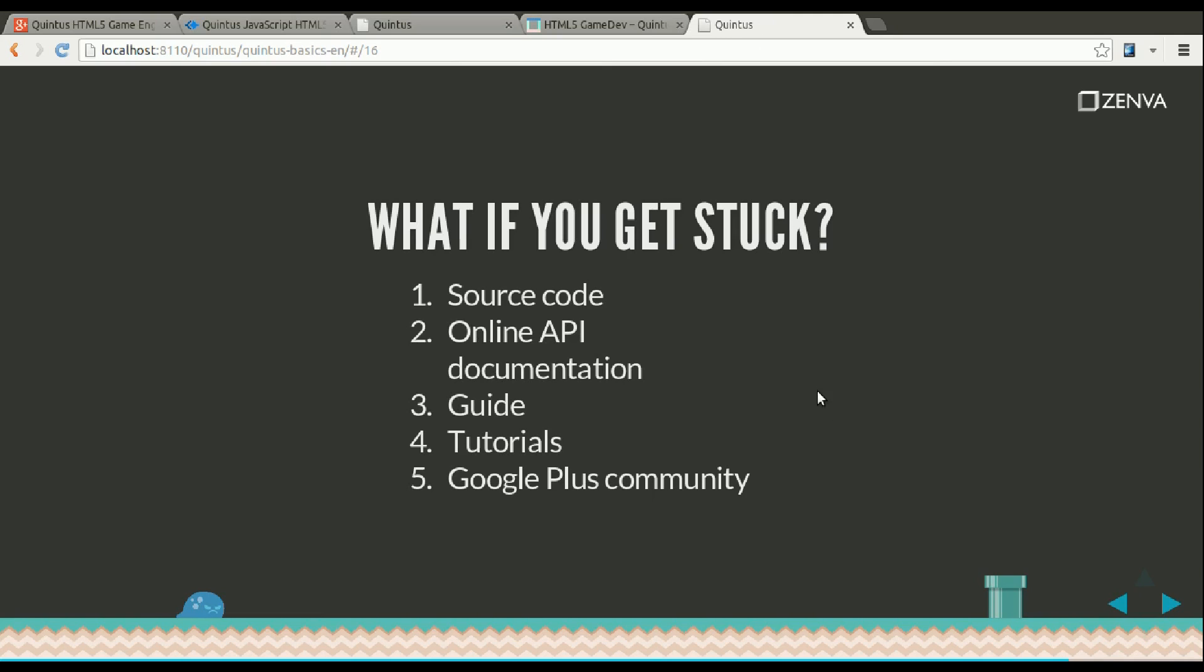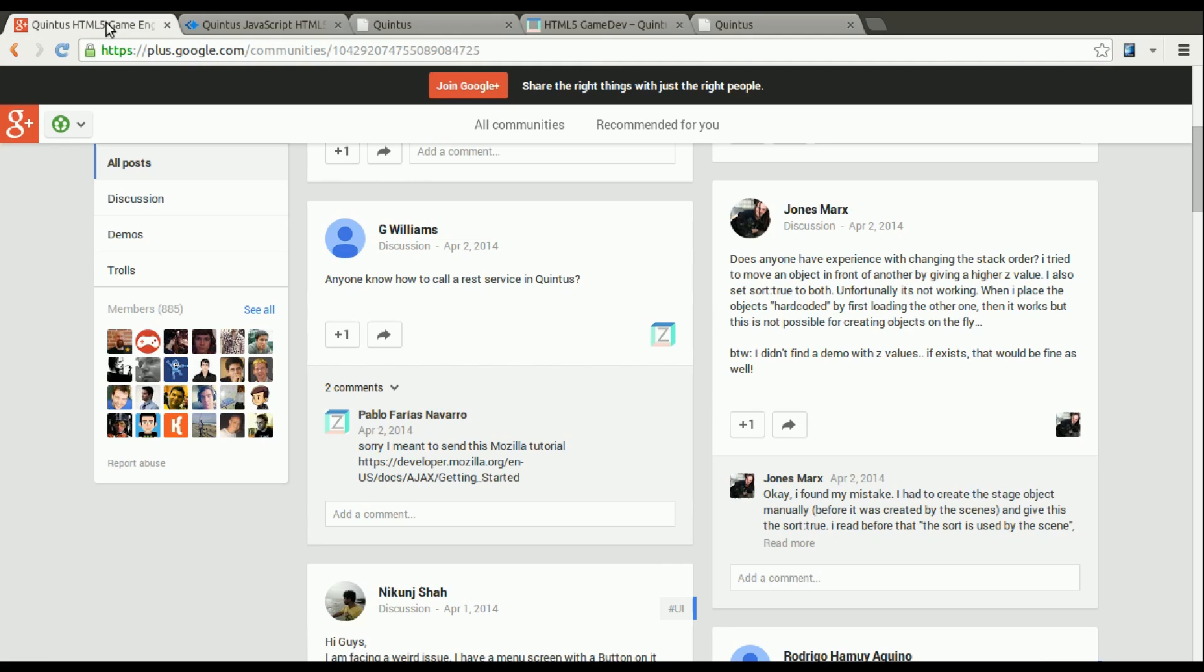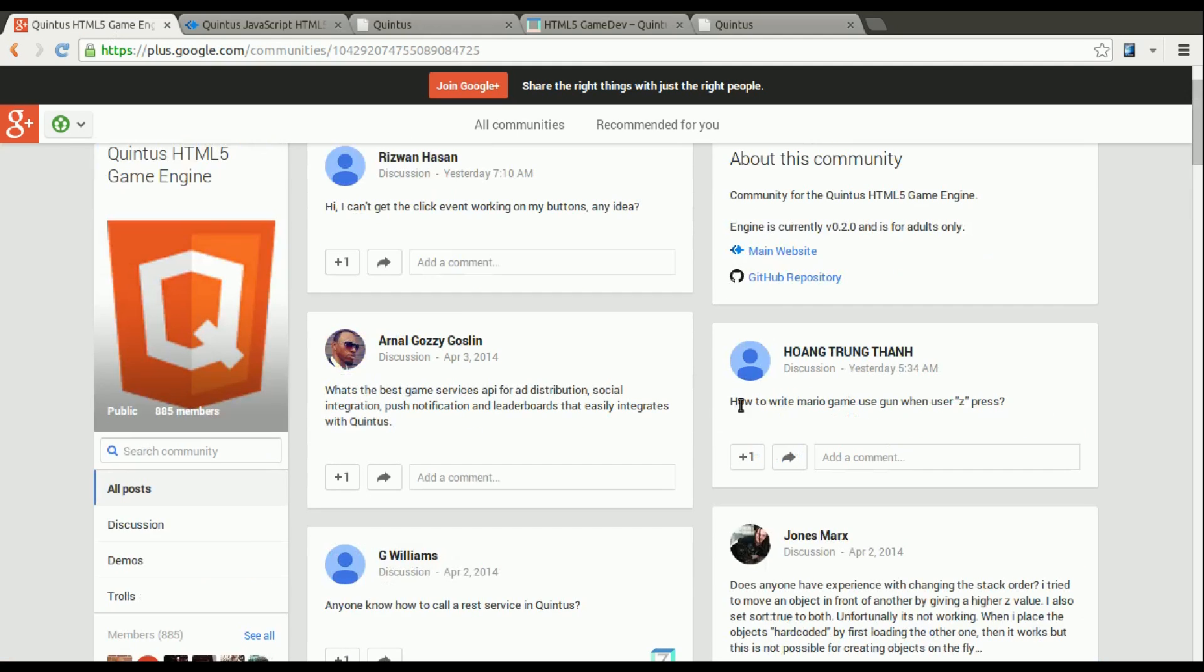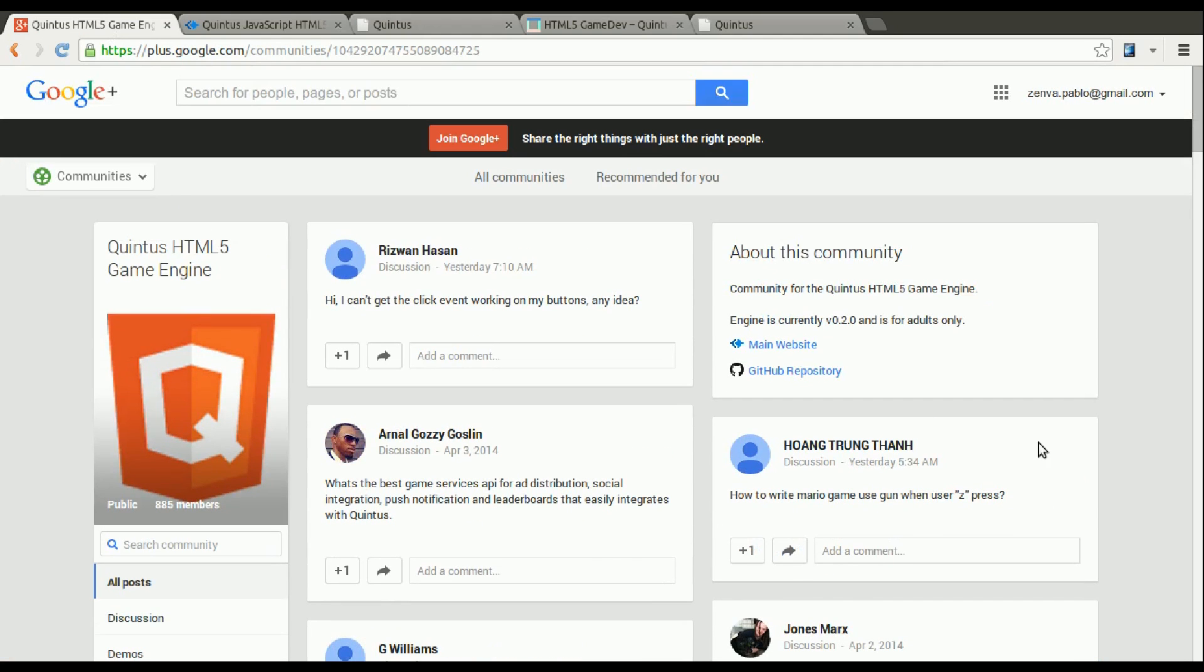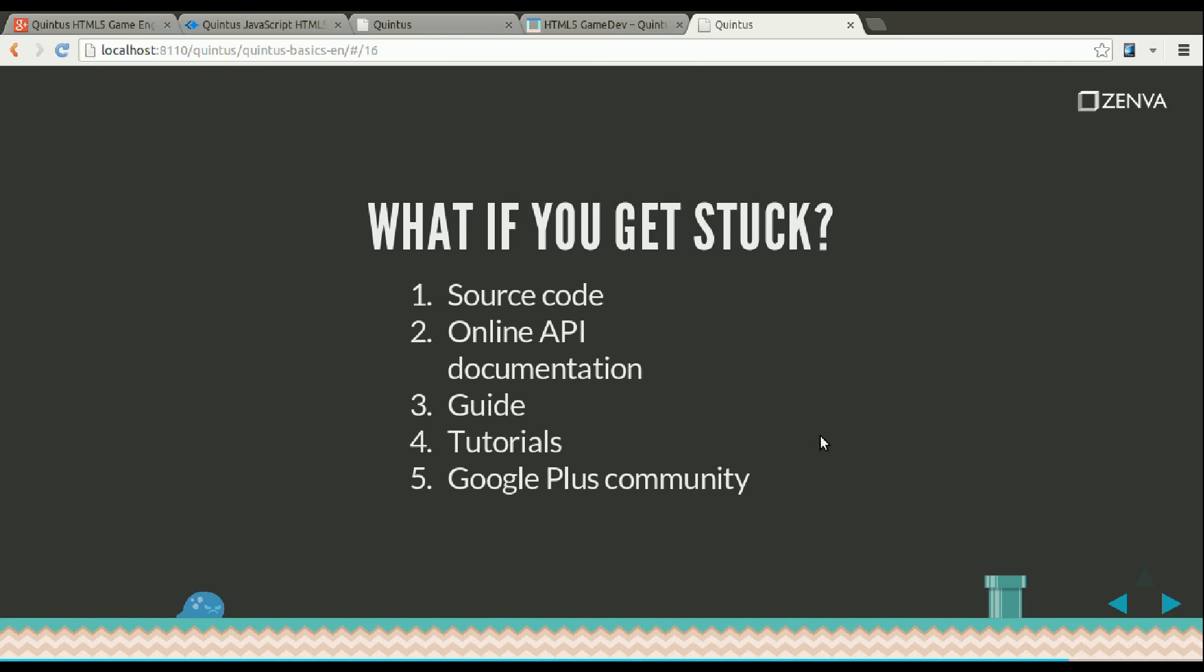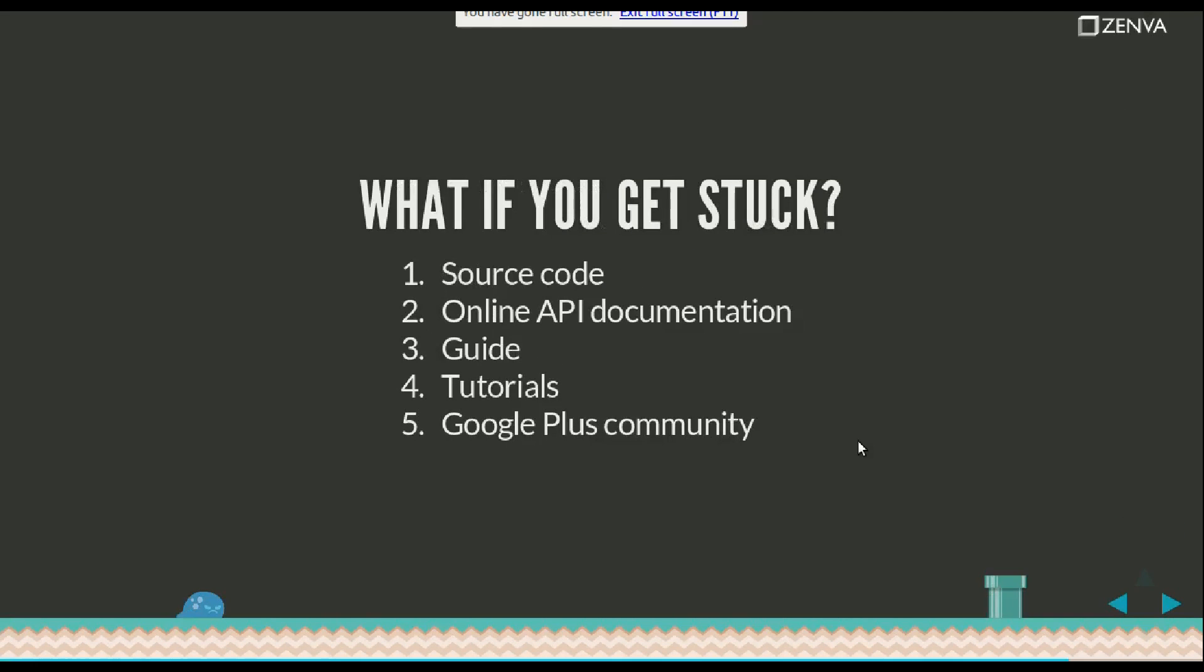So the other place is the Google Plus community. But you really need to ask there only if you've gone through the source code, if you've looked in the API, if you've looked in the guide, if you had read the tutorials at one point so that you know that the answer is not there. Because people at the Google Plus community, they're very friendly. Nobody's getting paid here. But it's best if you can only ask things that are really worth, that give value to other people as well. So if you ask something that's on the first page of the tutorial, of the documentation, it's best if you don't. So that's pretty much it, what happens if you get stuck.